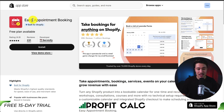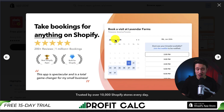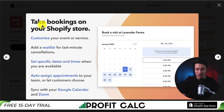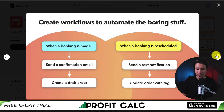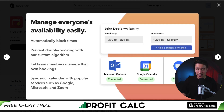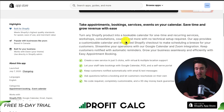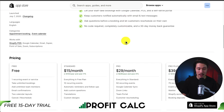The last app we'll take a look at is called Easy Appointment Booking. They've had over one million bookings into their app. You can take bookings on your Shopify store, customize your event or service, add a waitlist, and set specific times and dates when you're available. You can also create recurring events, and it works internationally. You can create workflows to automate the boring stuff such as sending reminders or confirmations, and it syncs with tools such as Outlook, Calendar, and Zoom. It's trusted by over 10,000 plus Shopify stores.